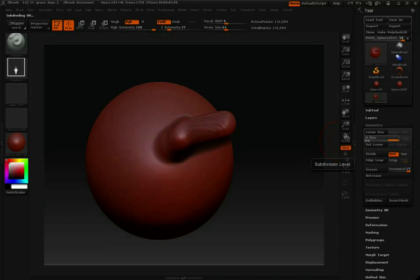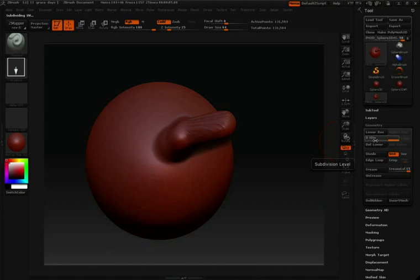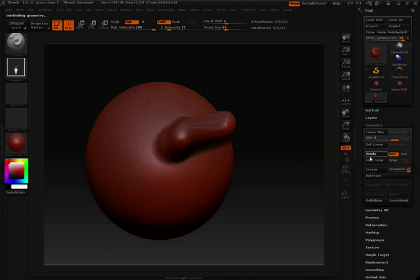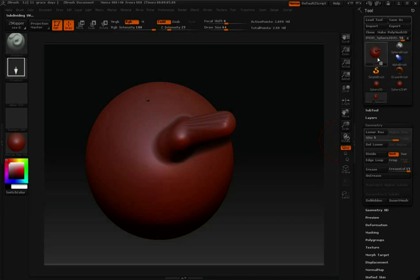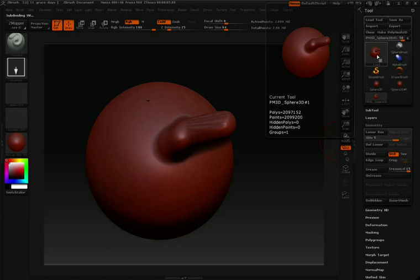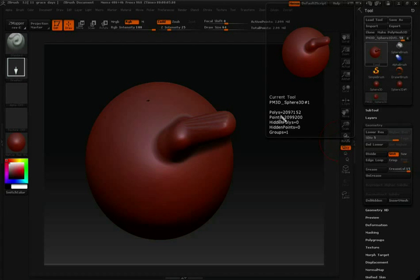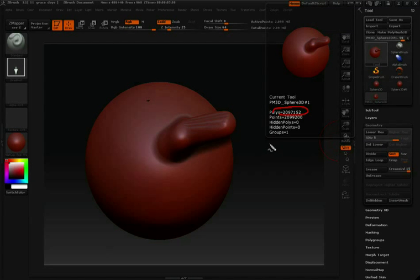Now you'll notice I'm at subdivision level 3. I'm going to divide again and then one more time. Let's check our polycount. Again I'll hover over the tool icon. And now you'll notice I'm working with over two million polygons.